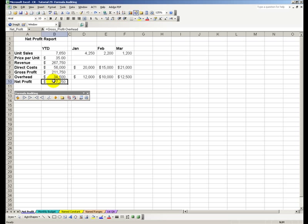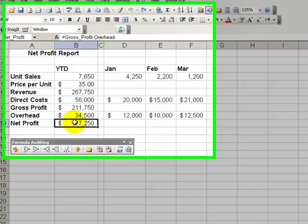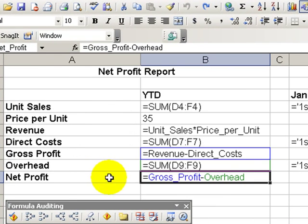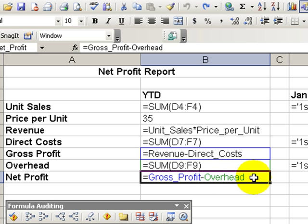Welcome back to Tips and Time Savers. My name is Danny Rocks. In our last lesson I showed you how to create names and ranges and then apply those names in formulas. Applying names in formulas makes it easier for us to explain the formula to someone who's not as familiar with the formula as we are.